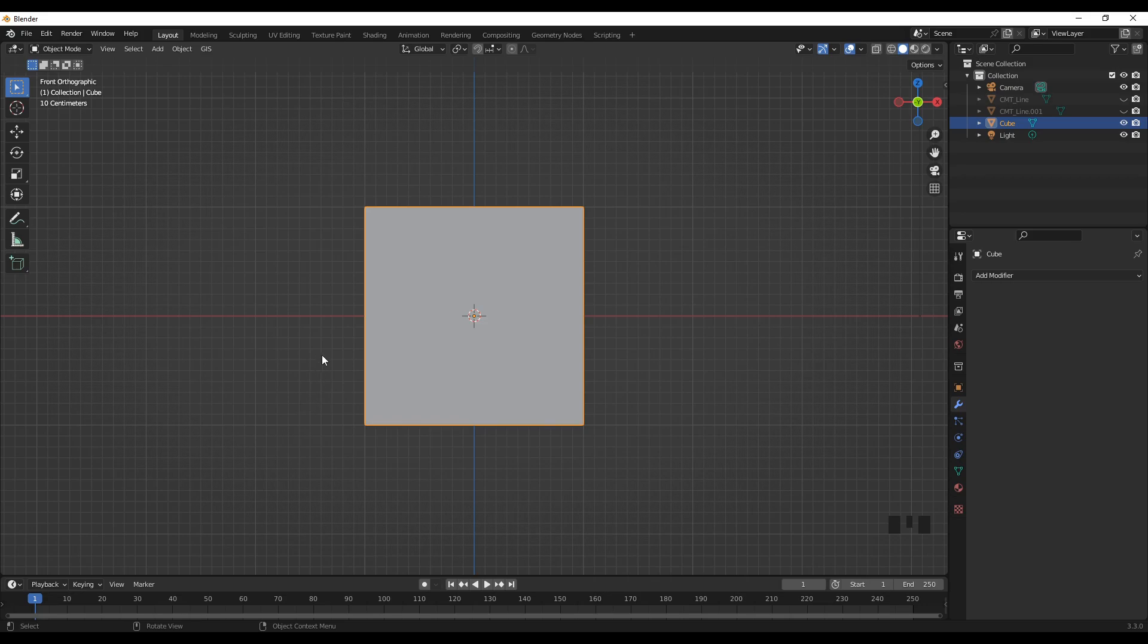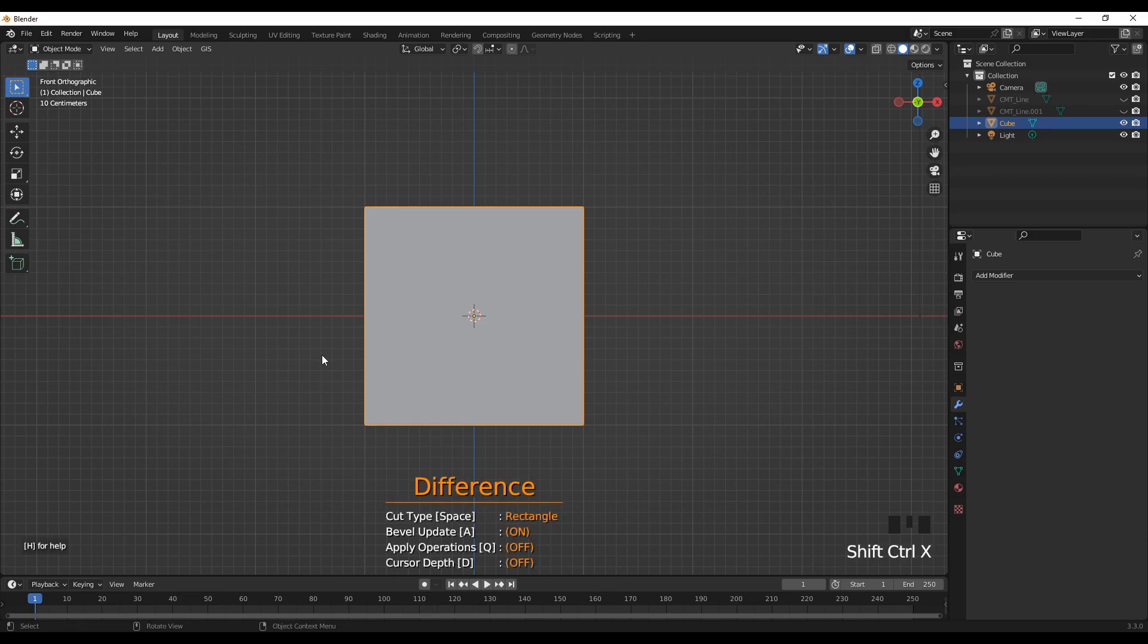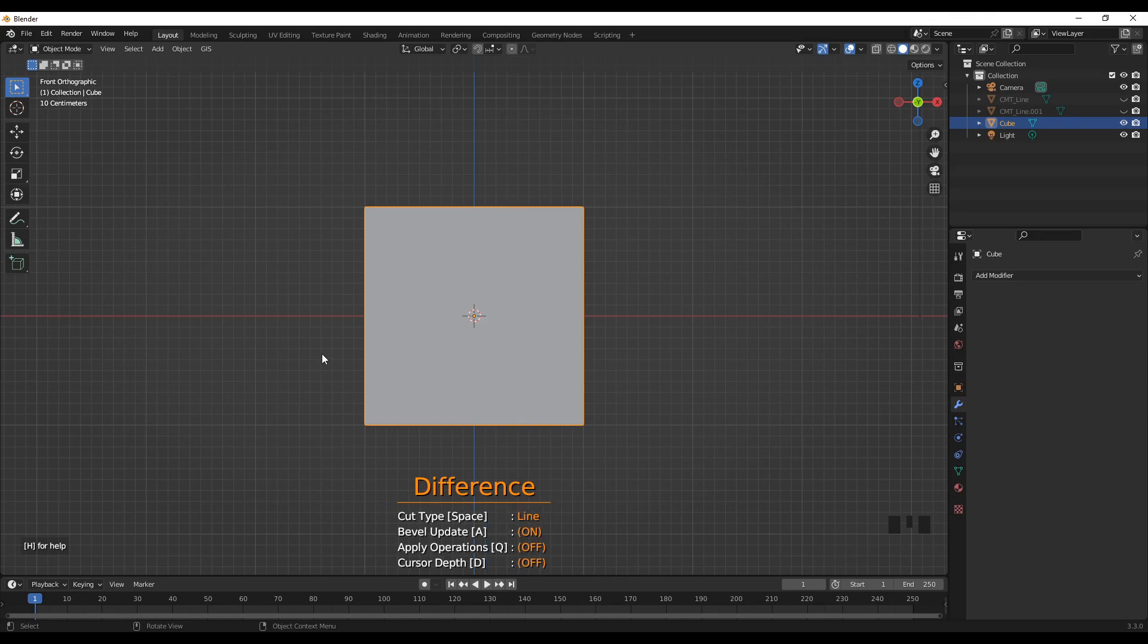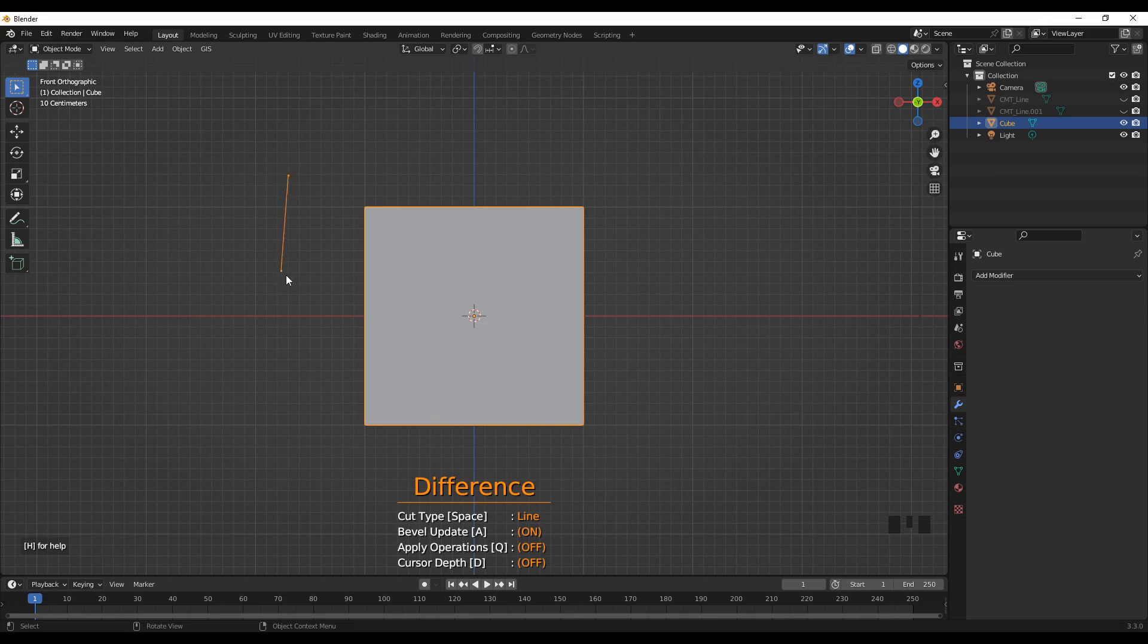After that we press shift control X to activate the carver add-on and then by pressing space let's go to the line technique. Then I can just click here, here, and then here.